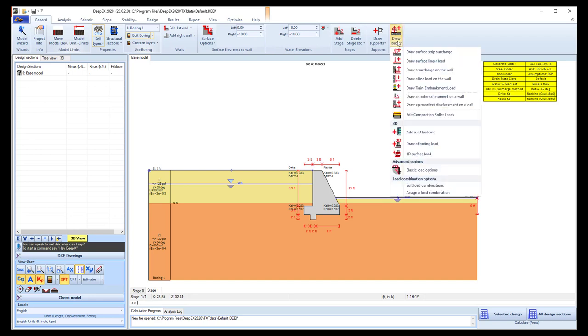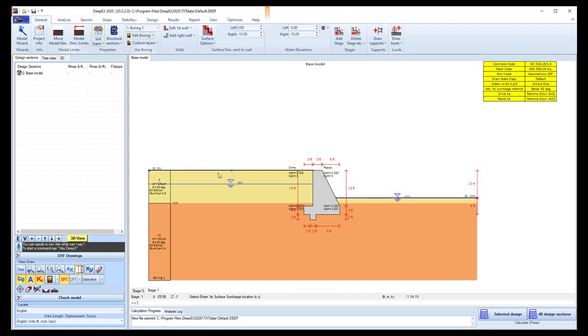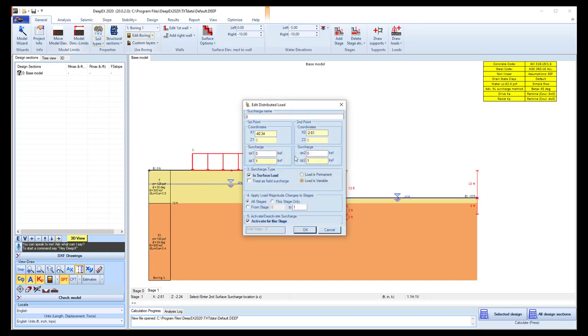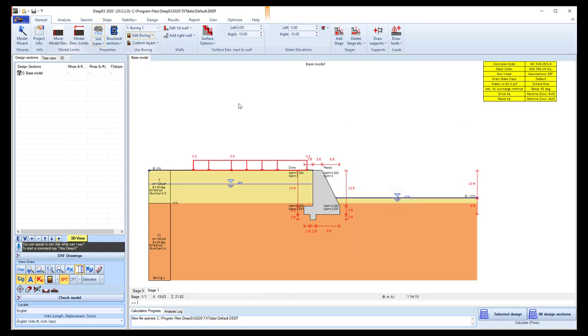Finally, we will add an external load. So in this example, we will use a surface trip search. We will select this tool from the drop-down. We click on two random spots on our model area, and here we can define the exact coordinates where the load starts and where it ends. So we will place it from minus 40 feet to two feet behind the wall to minus 2, and we will use a 0.6 KSF load. We press OK, so we see that the load is updated.